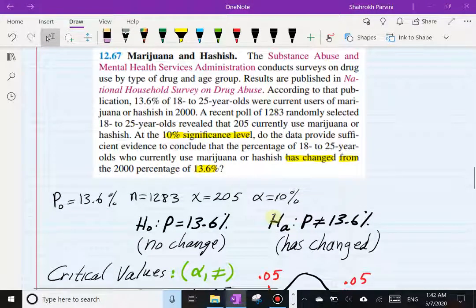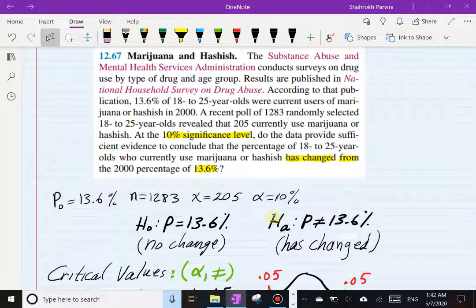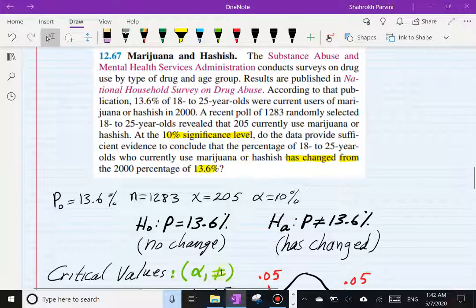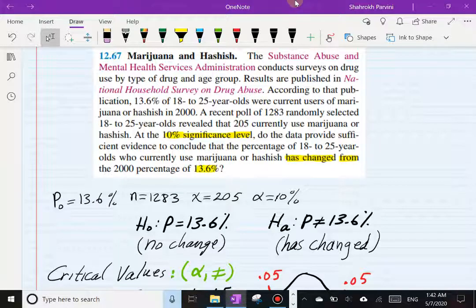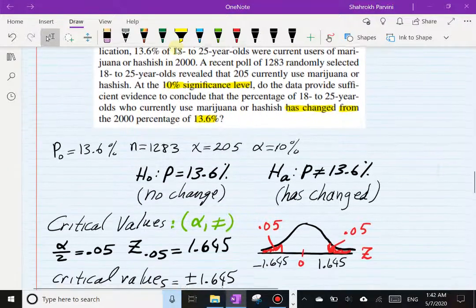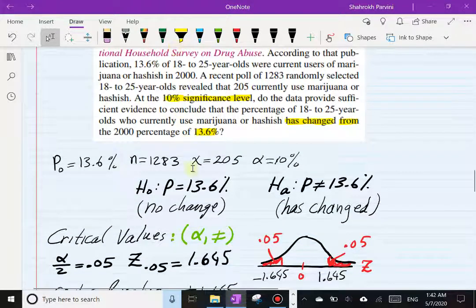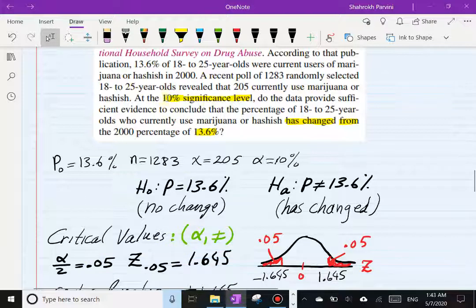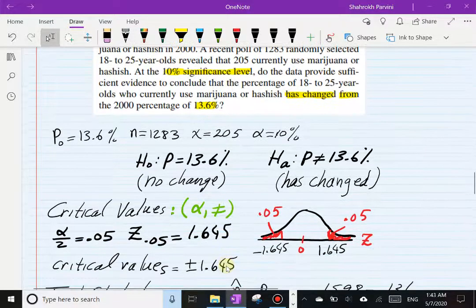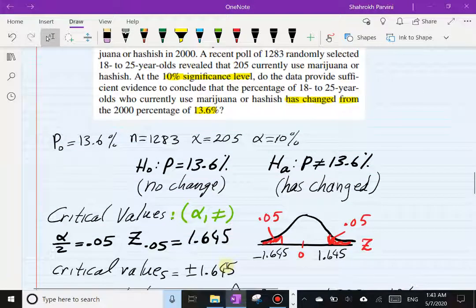Next I want to find the critical values — the values that separate the rejection from the non-rejection region. To find critical values we need to know the alternative hypothesis and the size of our test, and we have both. This allows us to set up the standard normal distribution. Alpha is 10 percent; we divide by 2 because this is a two-tail test, giving z = 1.645. Since it's two-tailed, we have two critical values: plus or minus 1.645.